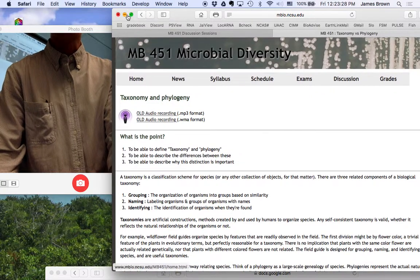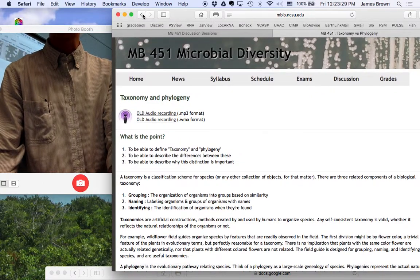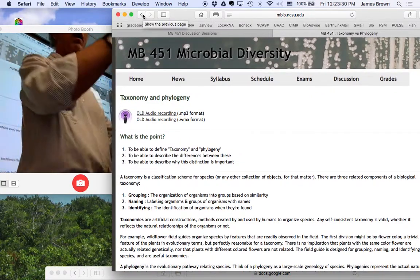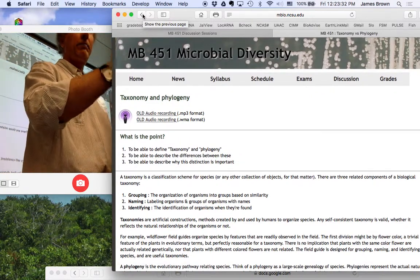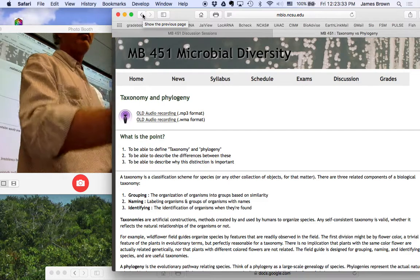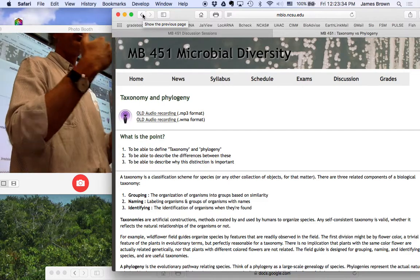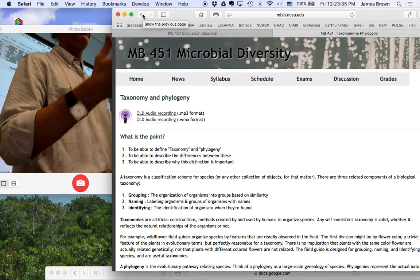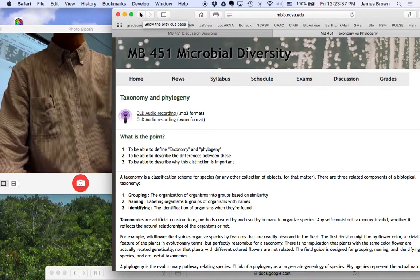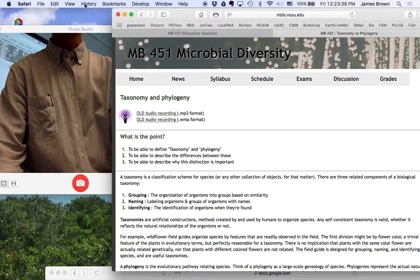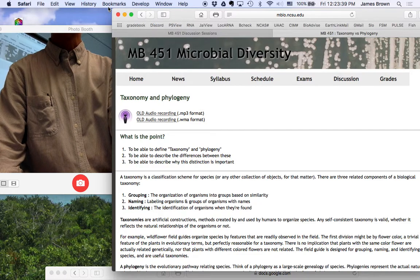All right. So phylogenetics is important. You can use taxonomies, but keep in mind for biological purposes that what you really want to study, what you want to know is the phylogeny.